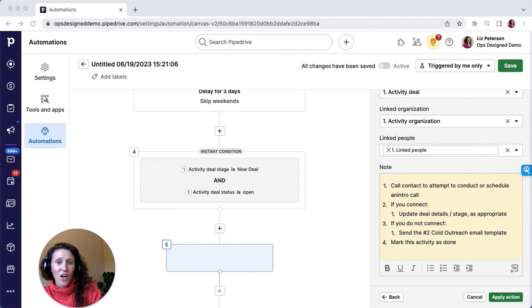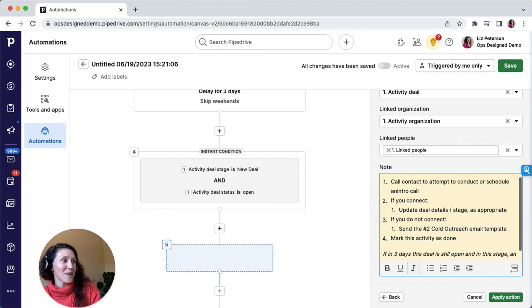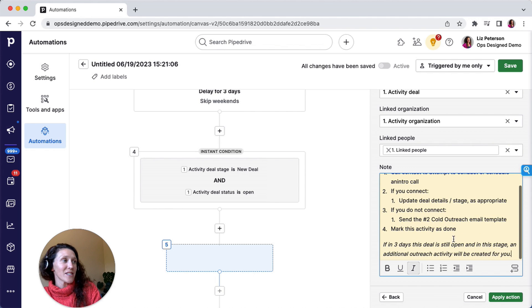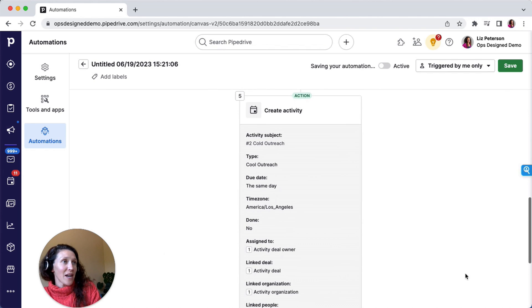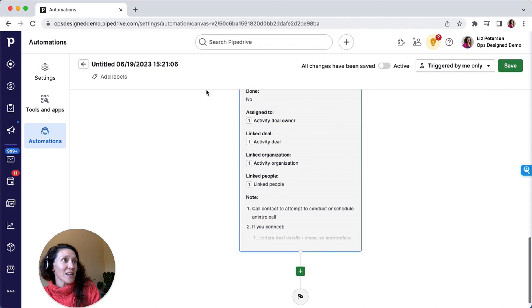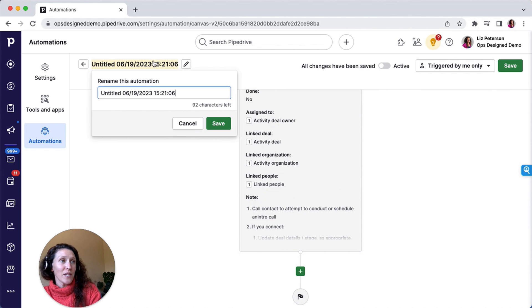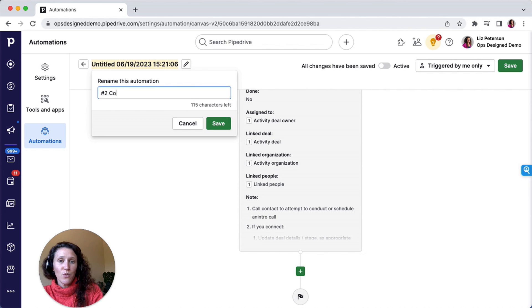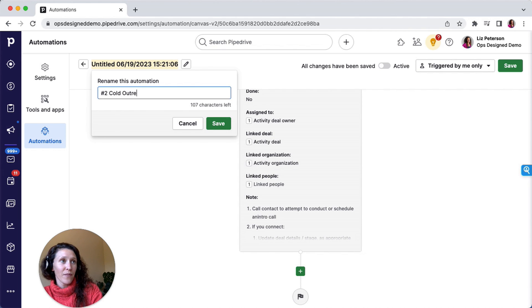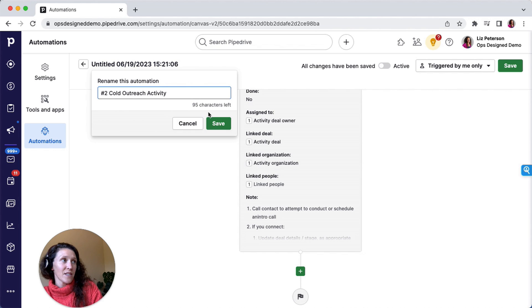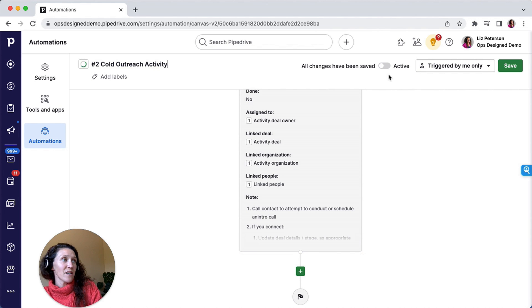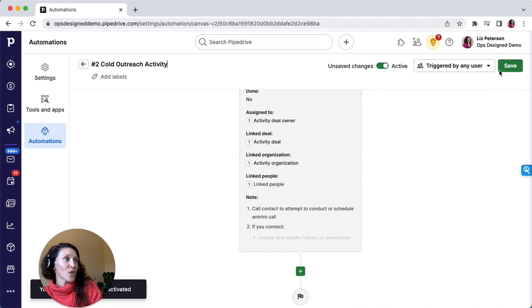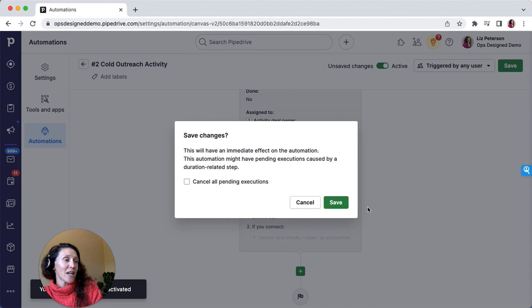And it's going to be linked to the deal, org, and person, same as before. And then here, this is going to be the same, and then I'll plan as if I'm going to do the same steps here. So I'm going to apply this action. Then this will be the number two cold outreach activity. Save it, make it active, triggered by any user, and I'm going to save it.